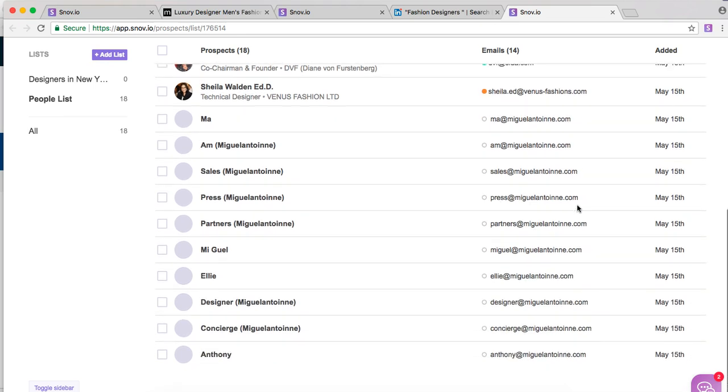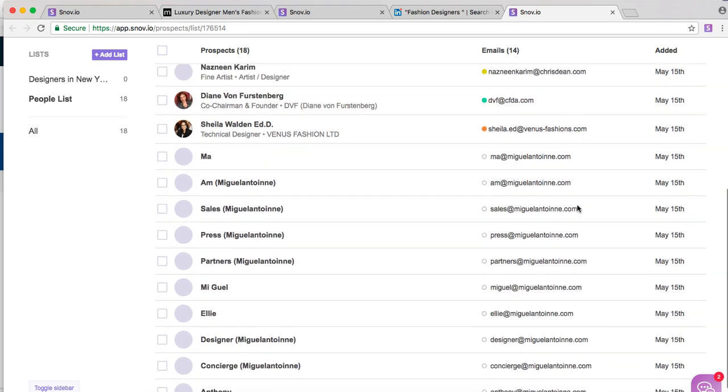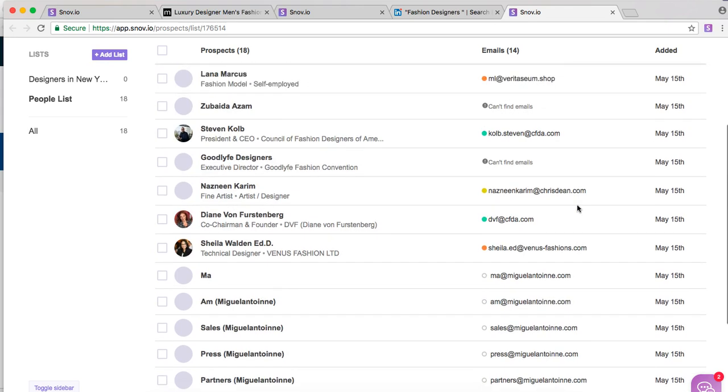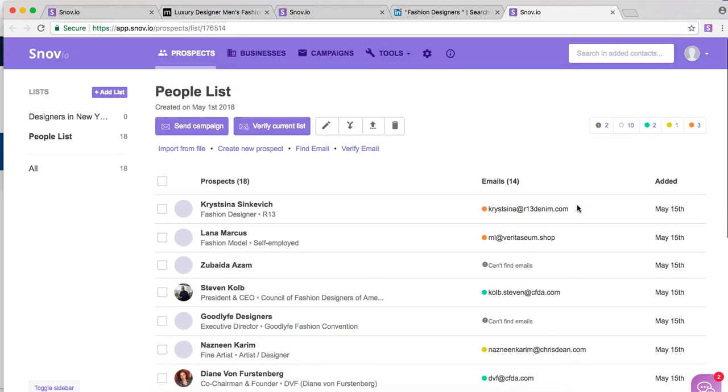So this is a basic example of how to use Snobio to find emails. You can do it through websites, you can do it through LinkedIn, you can also look in Snobio's system with inbuilt leads itself. So there are many ways.